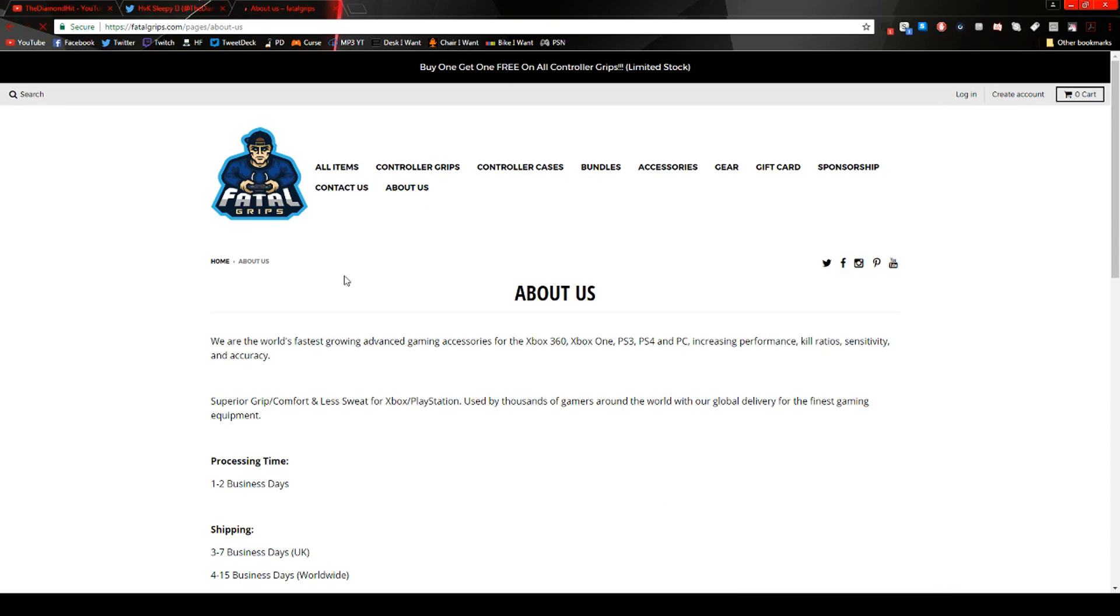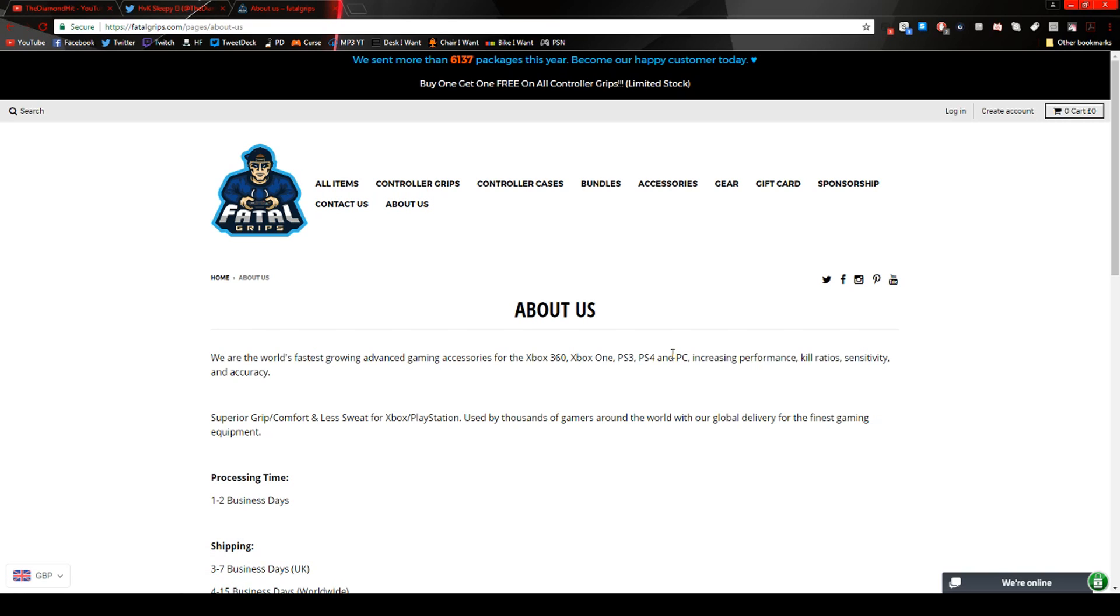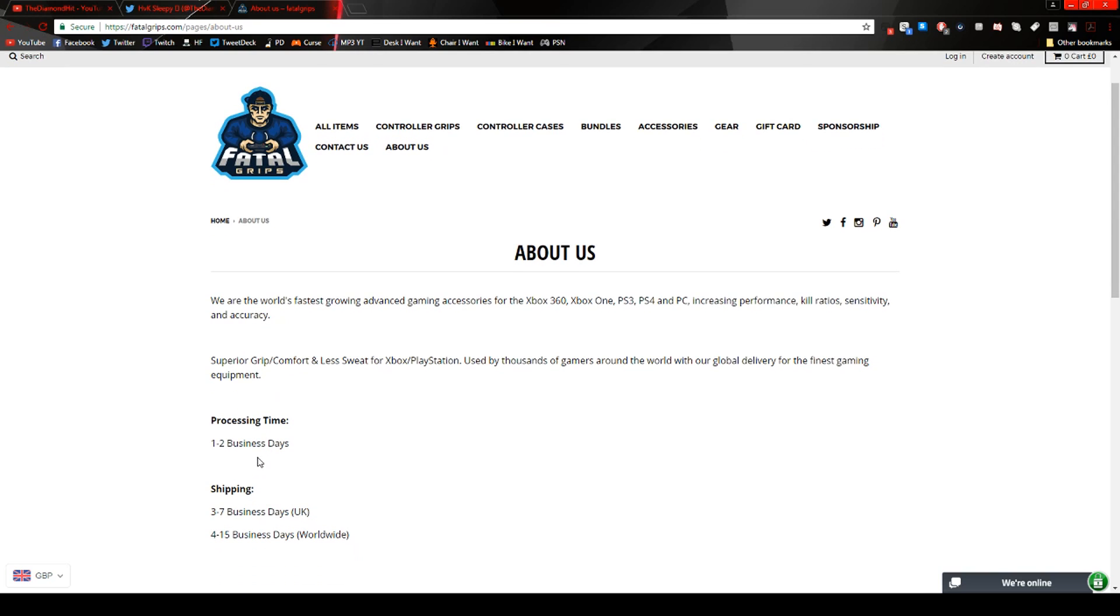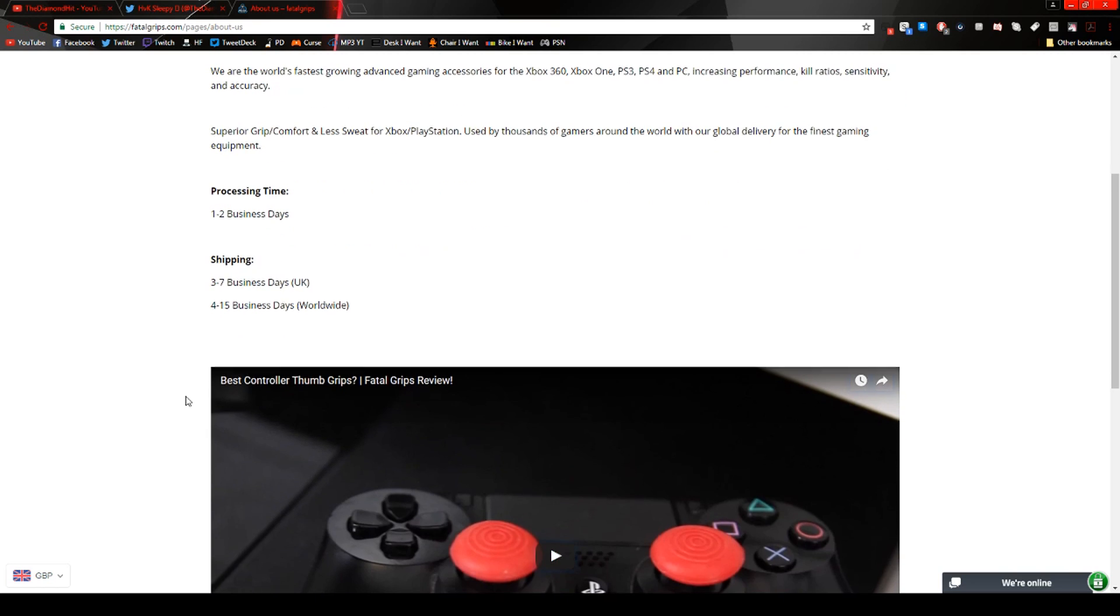About us. Let's you know let's read it. We are the world's fastest growing advanced gaming accessories for the Xbox 360, Xbox One, PS3, PS4, and PC. Increasing performance kill ratios, sensitivities, and accuracy. Yeah one to two business days so probably not weekends. Three to seven business days UK. Four to 15 business days worldwide so.